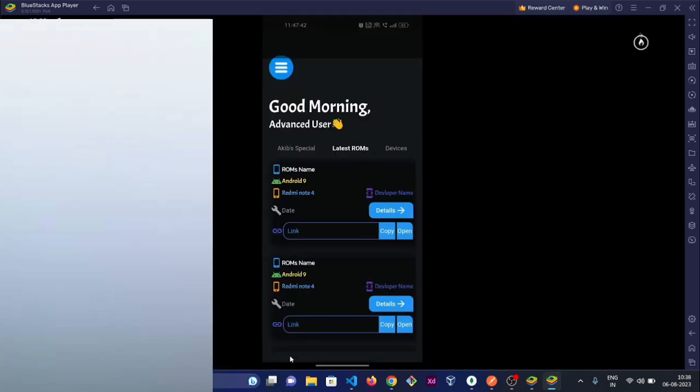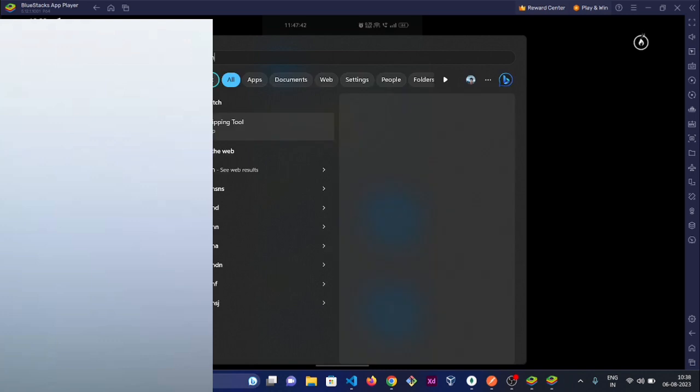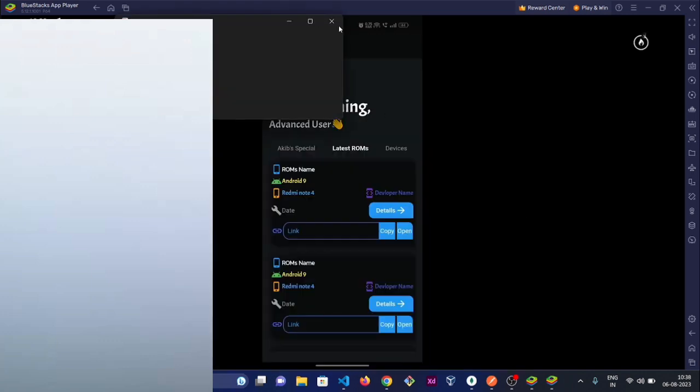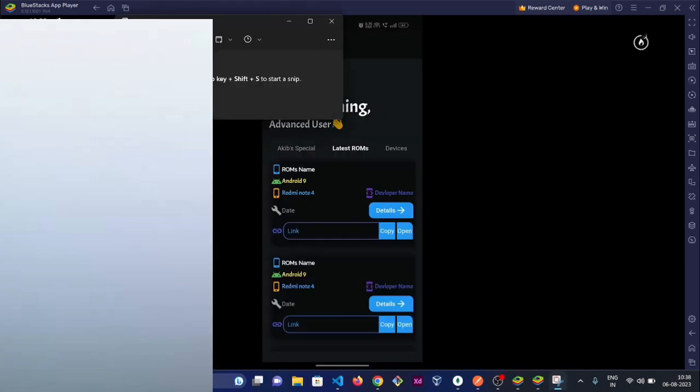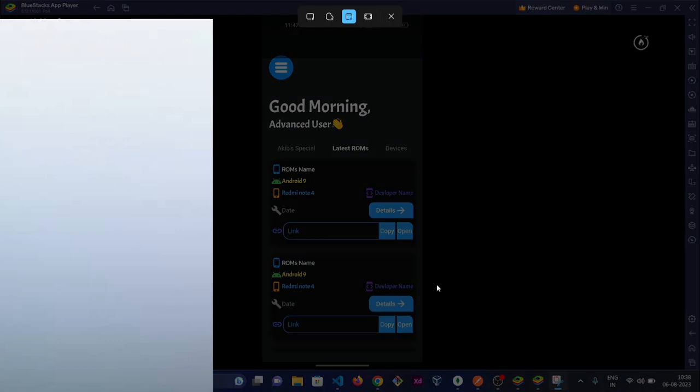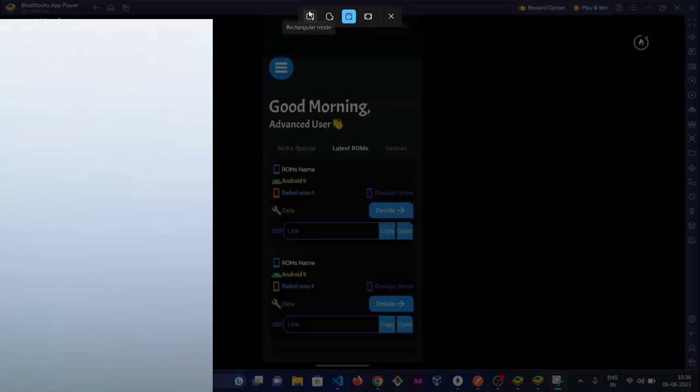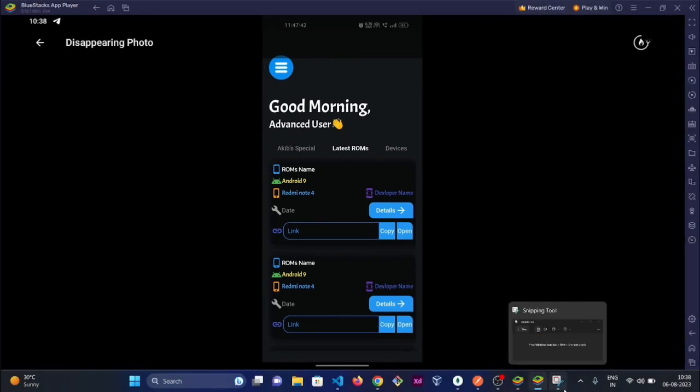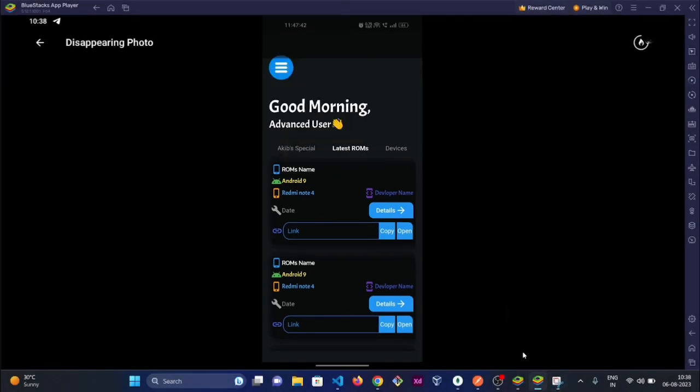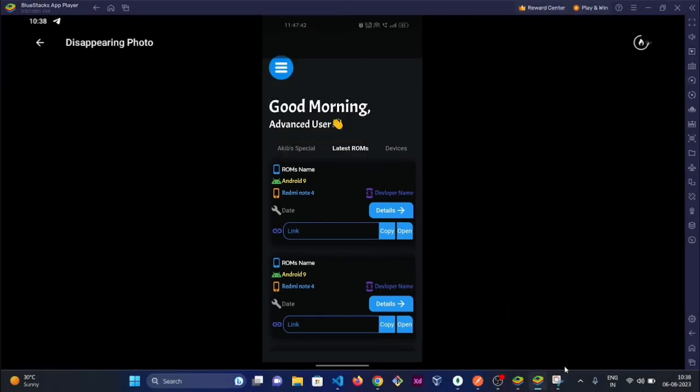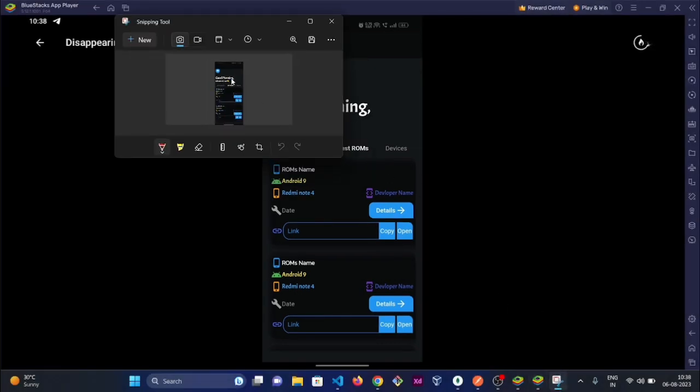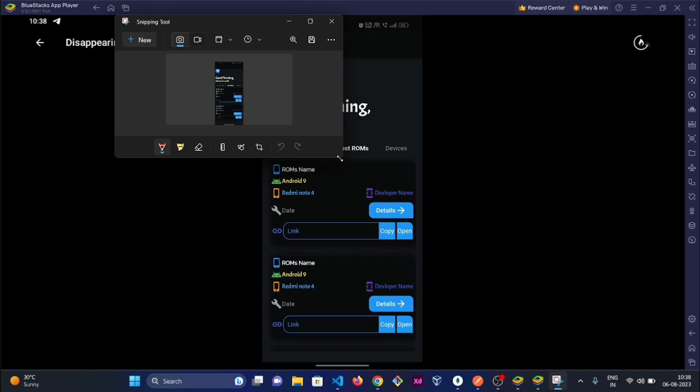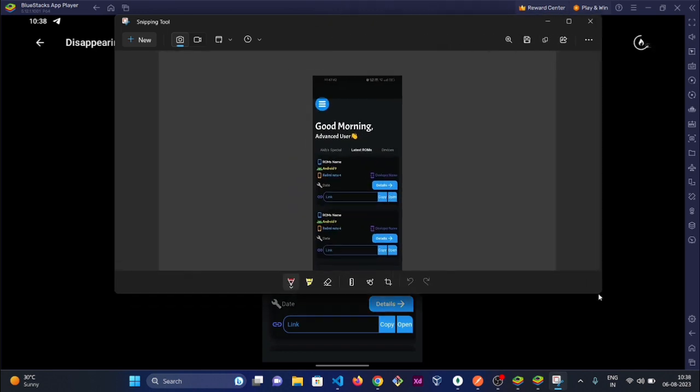Here I can take the screenshot of this using the Snipping Tool. I am taking the screenshot and there we go. By using this way you can take screenshots of private chats where the user sent you private media files.